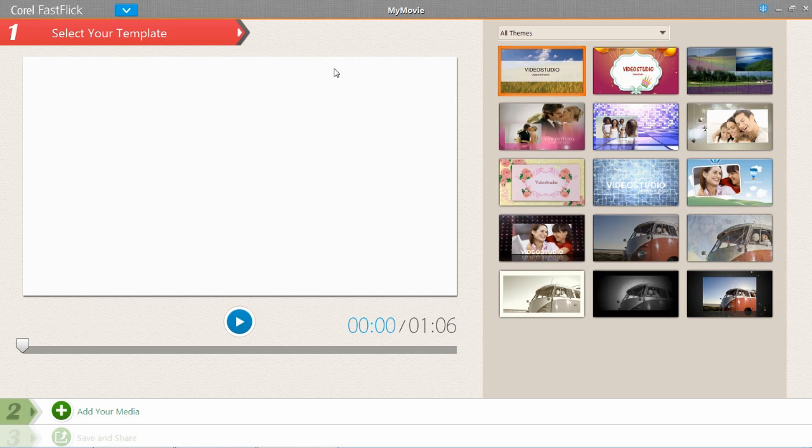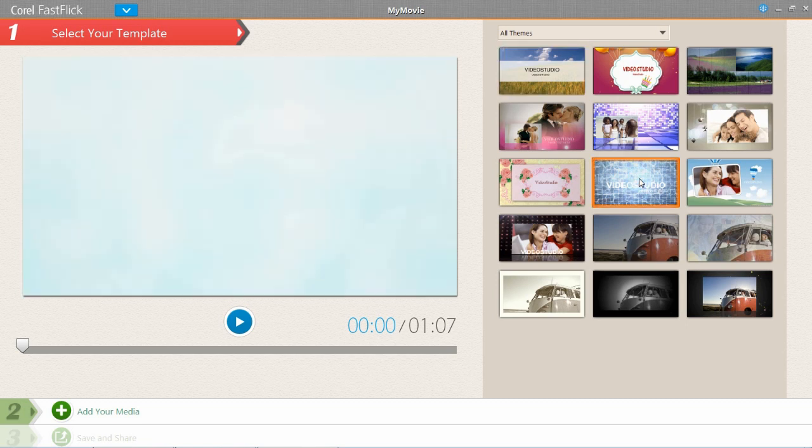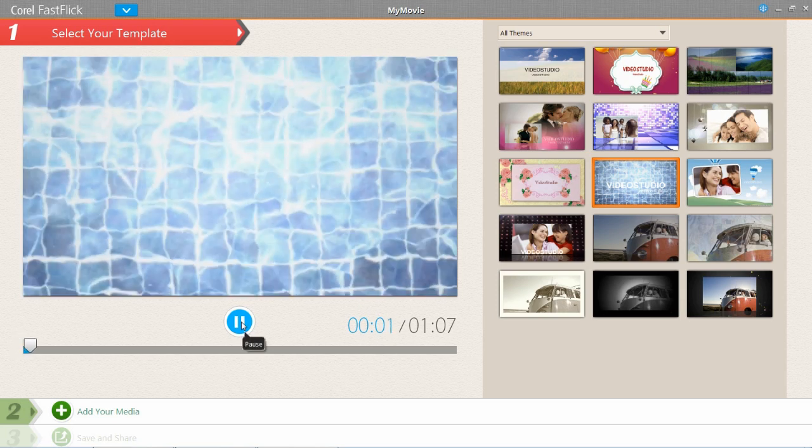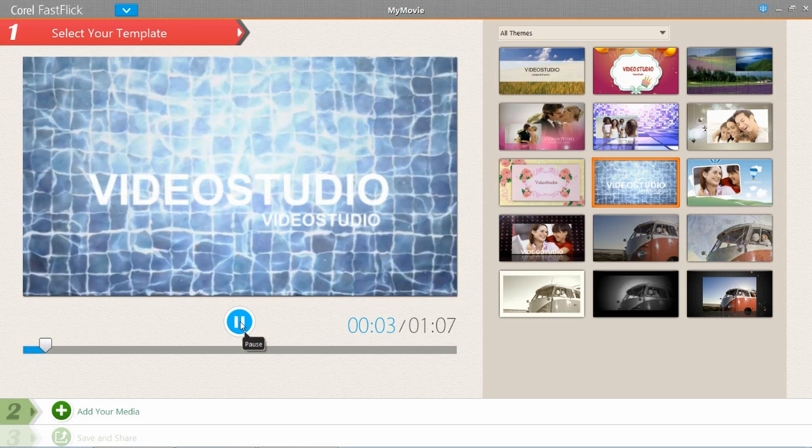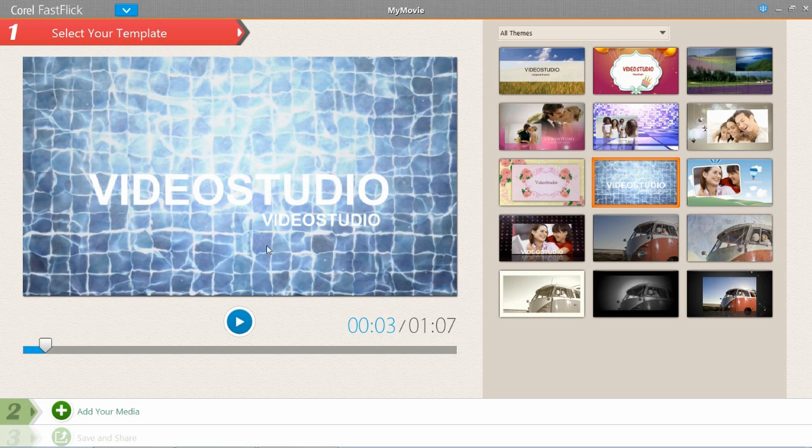You select a template, you add your media, edit what you want and then you can share it. So basically first of all you can just pick a template here, I'm going to go for this one. You can see that it is like a pool or something full of water. So I'm just going to go for that one and then we can move on to step two.